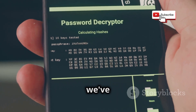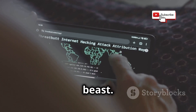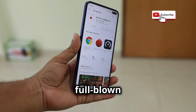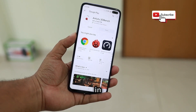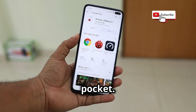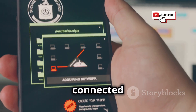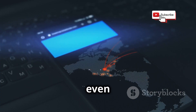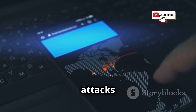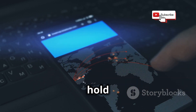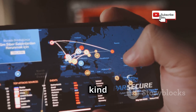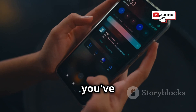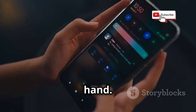First up, we've got Zanti, and this one's a beast. This isn't just some app — it's a full-blown penetration testing toolkit right in your pocket. You can map out all the devices connected to the network, identify vulnerabilities, and even simulate attacks to see how well your defenses hold up. This is the kind of tool that security professionals use, and now you've got that same power in the palm of your hand.